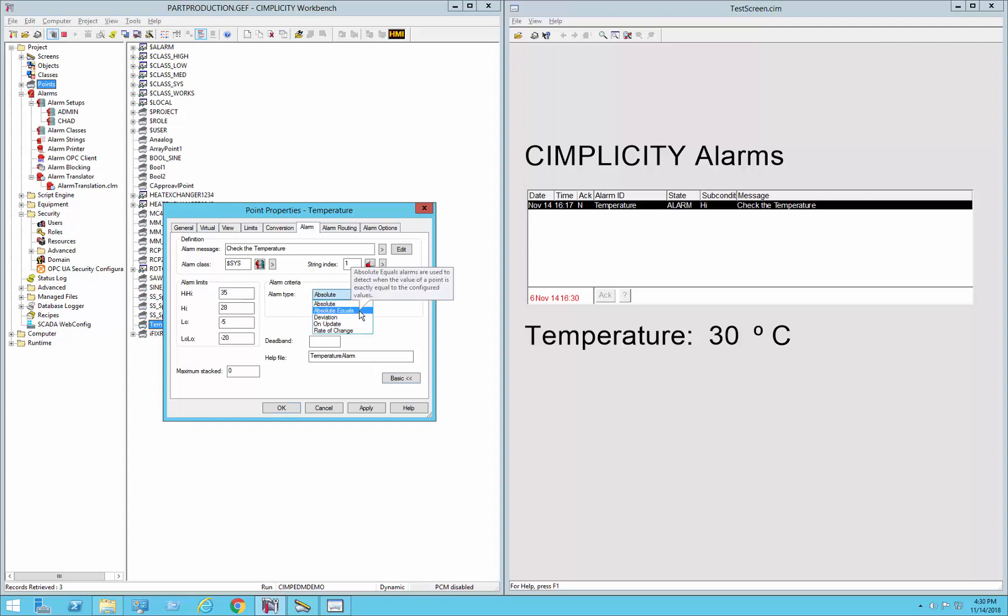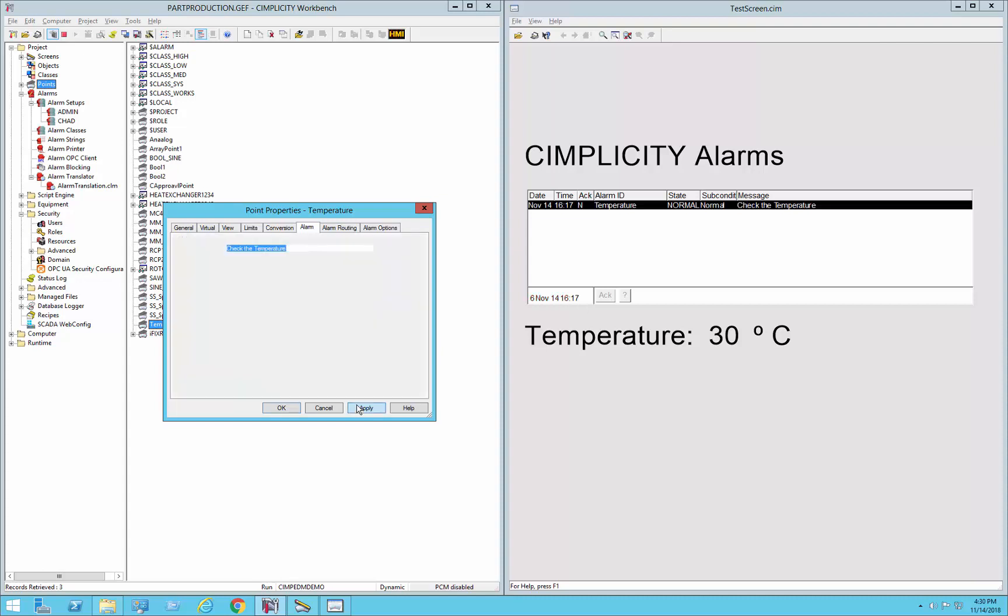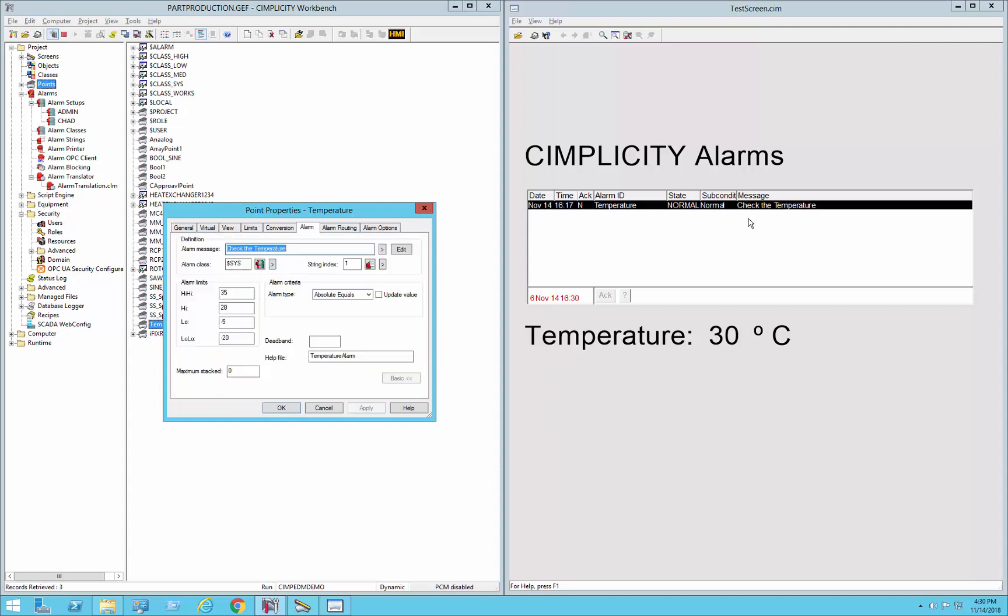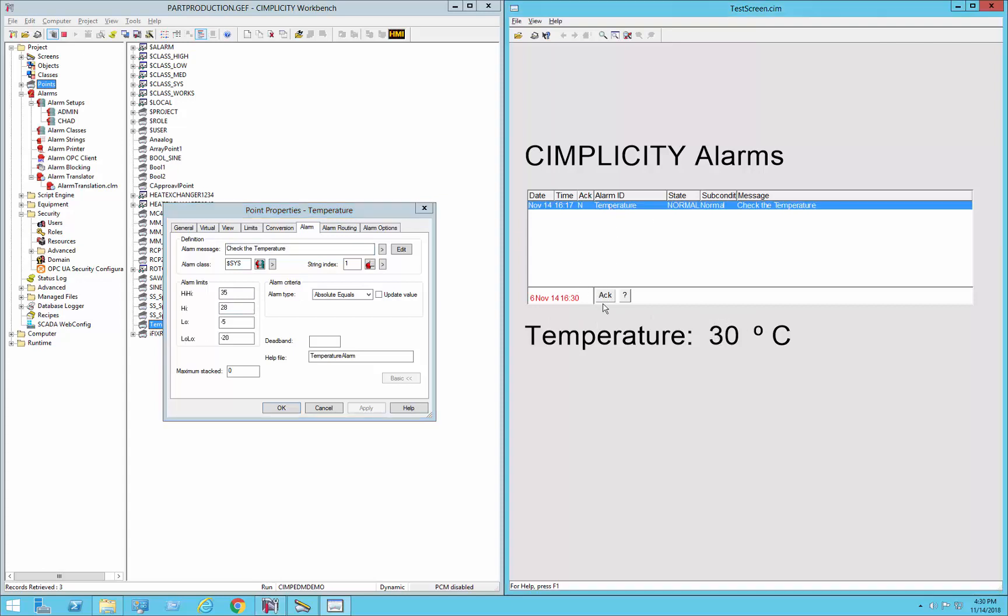Next in the list is called absolute equals. This is very similar, just that the only difference being that it checks for the exact value in these limits and uses that to put it in or out of alarm. So you can see if I hit apply now, that alarm over here, which was in alarm because it was above 28 and below 35, is now not in alarm because 30 degrees isn't exactly 28 or 35. So it's in normal state. So if I select that alarm and acknowledge it, it'll go out of alarm.